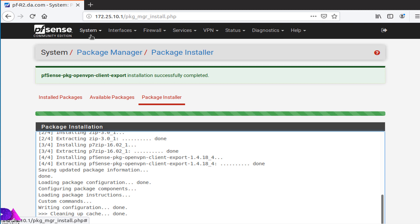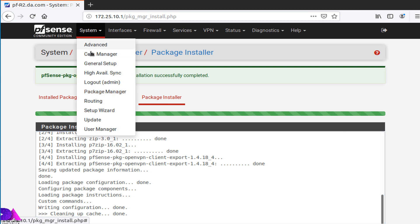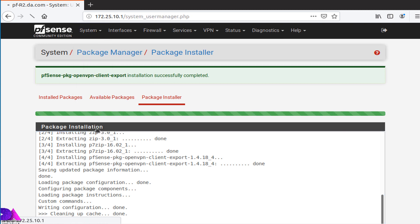Okay, now package installation is complete. Now need to create VPN user. Now move to Systems menu and User Manager.